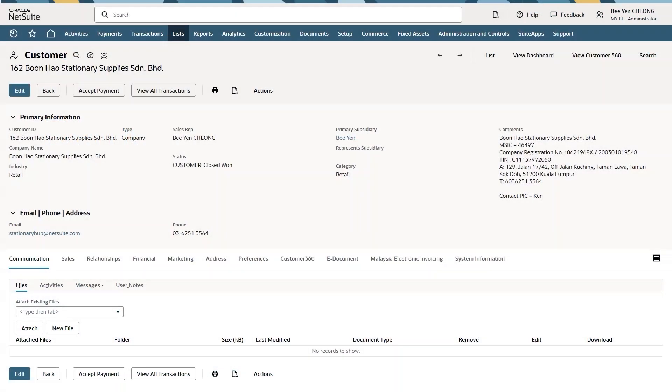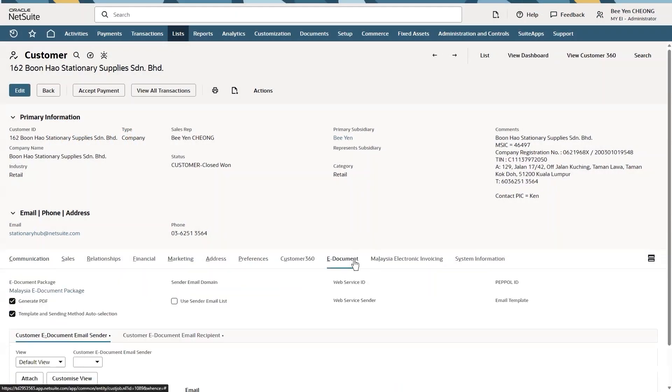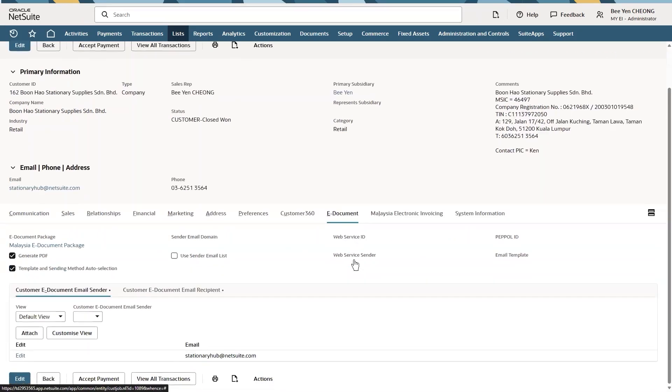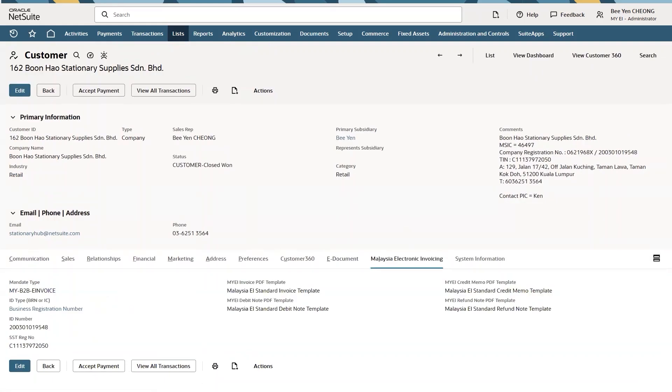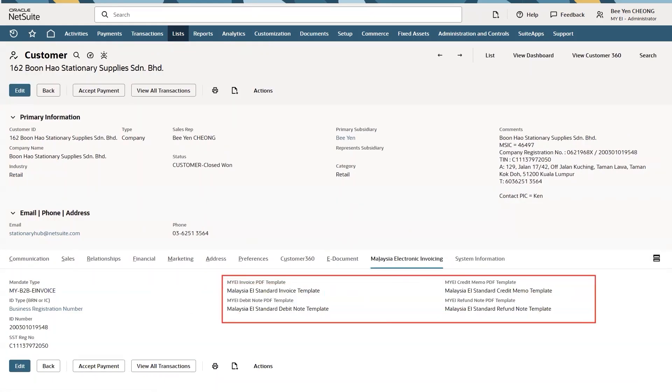I will start from the customer record. Upon installing the NetSuite Malaysia electronic invoicing suite app, the system automatically adds e-document and Malaysia electronic invoicing tab along with its mandated fields. I can see the template already selected and this template will be used to generate the e-document.